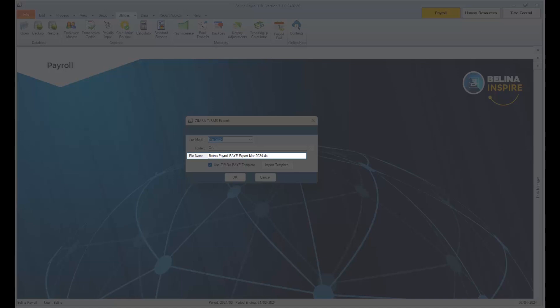So if you want to extract a TAMS export file from previous months, you can rename the file and maintain the .xls on the file name. Please maintain the tick on Use Ximra Payee template so that the report can be exported in the correct format that is required by Ximra.